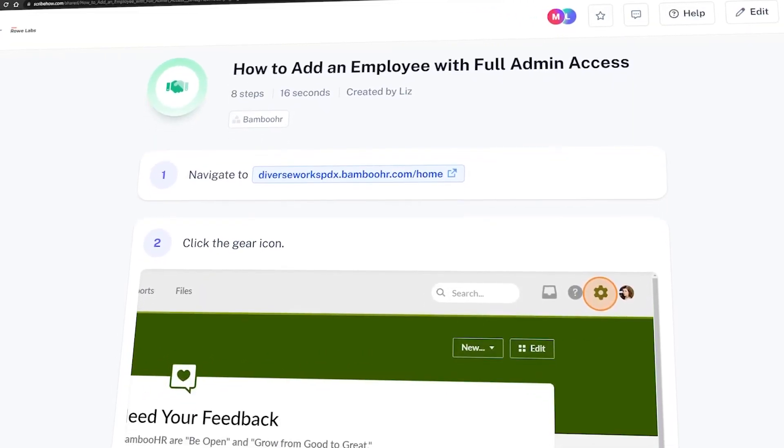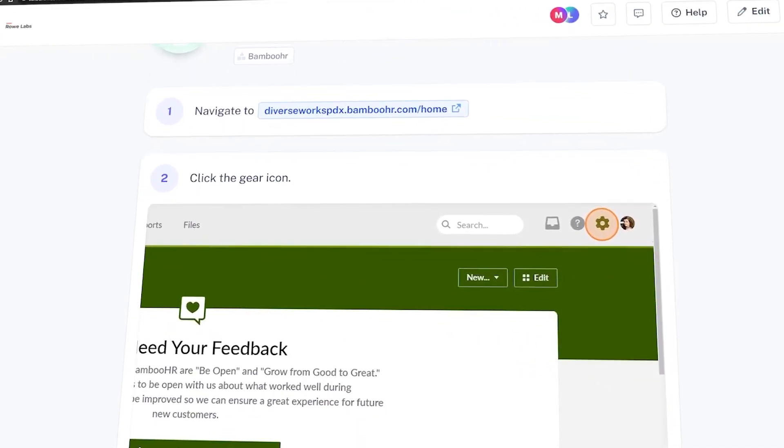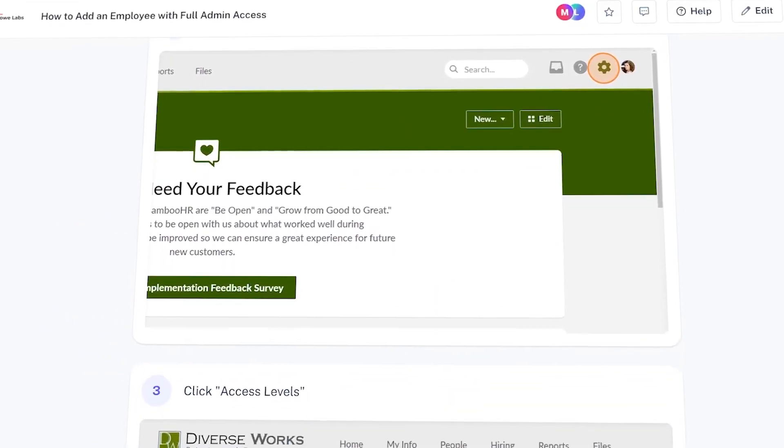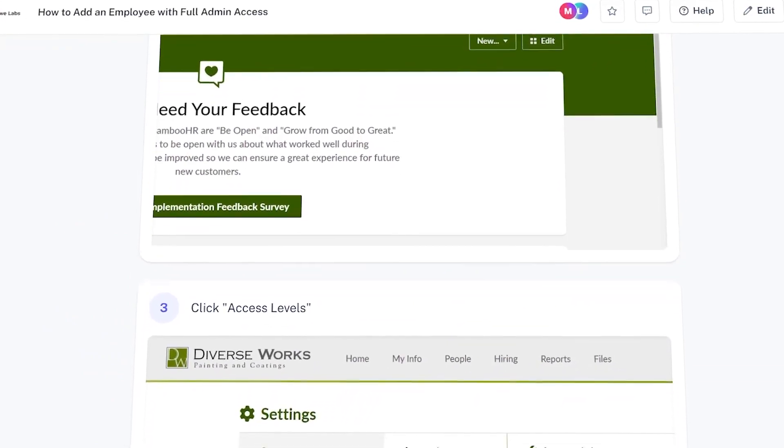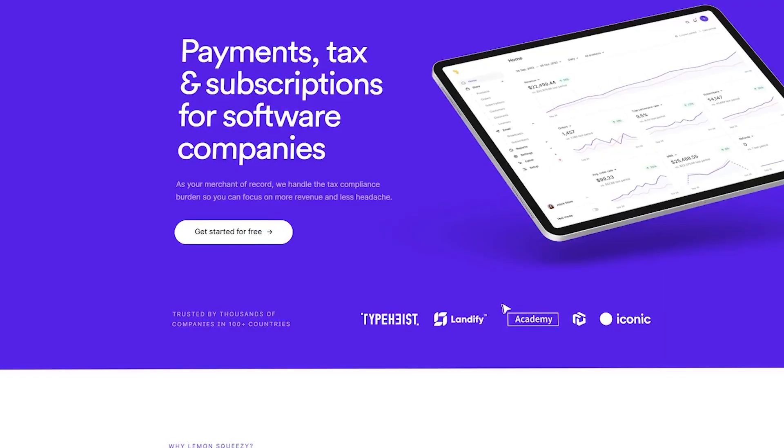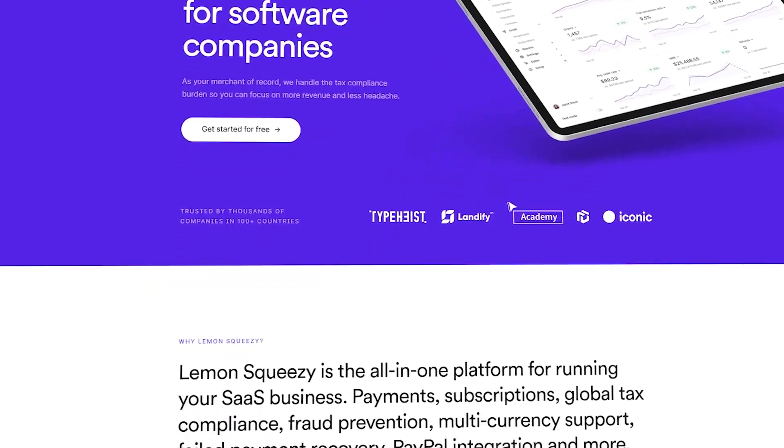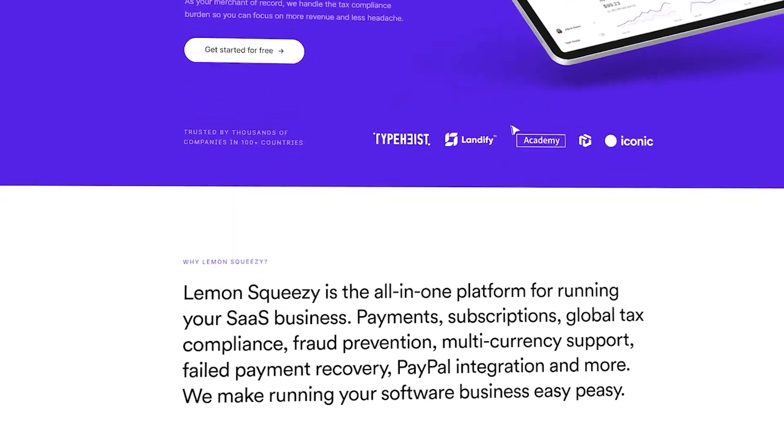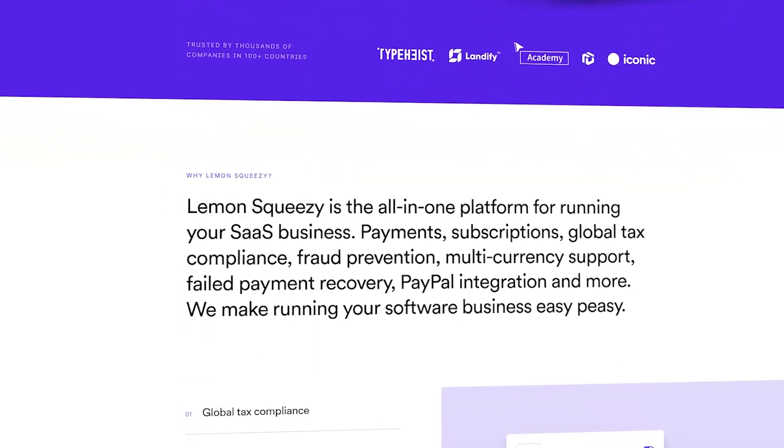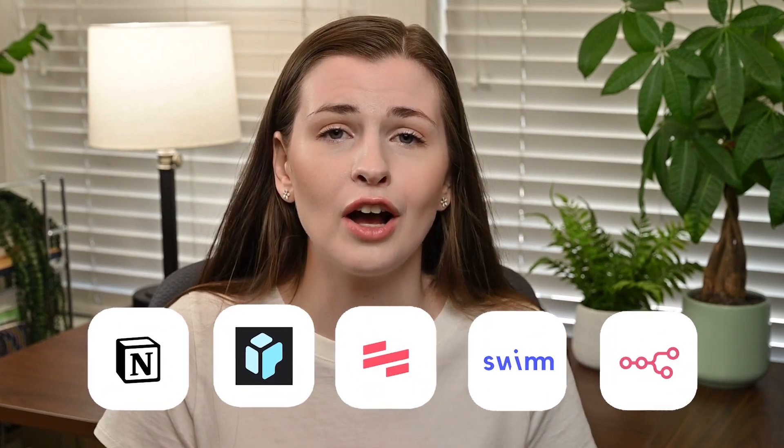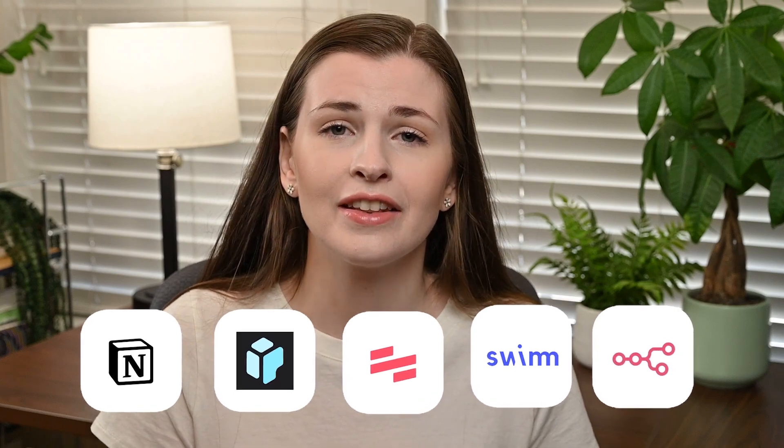But even more recently we've seen this development of software products, so there's lots of product owners of software tools. That would be anything from Scribe, which records guides, or Lemon Squeezy, which is a new app that you can add on to make payments easier for your SaaS companies. Something like that all need product managers. So in this video we're going to go over my top five favorite software tools that you can use as a product manager.